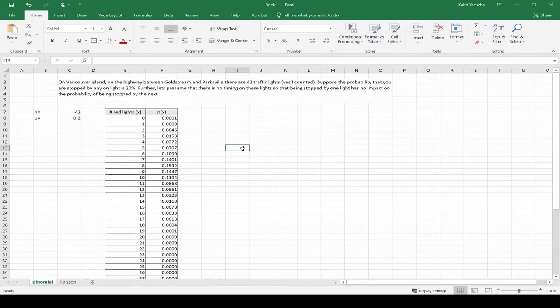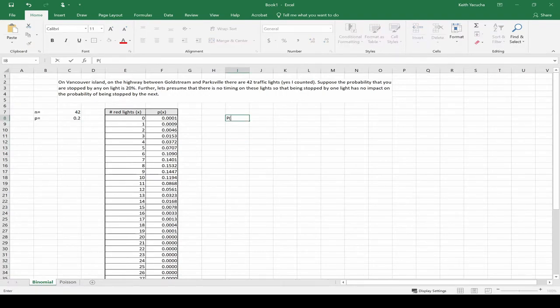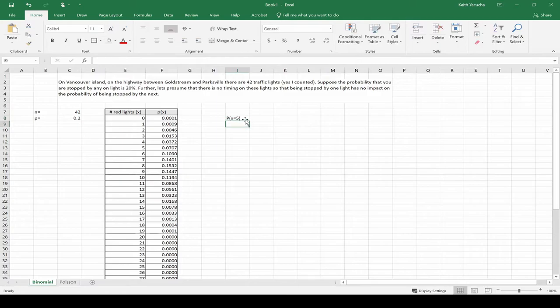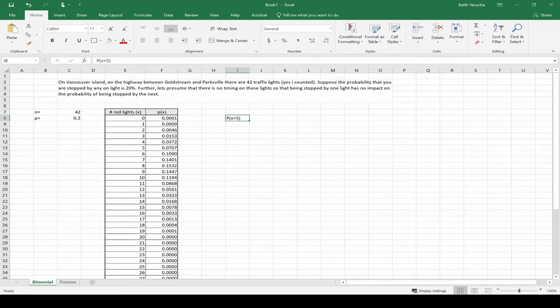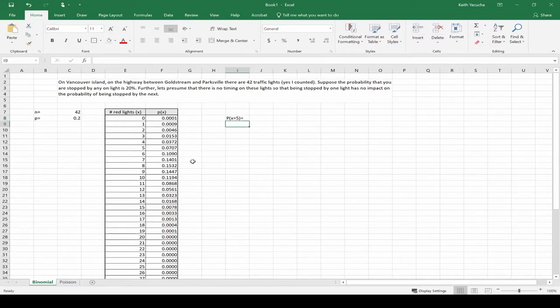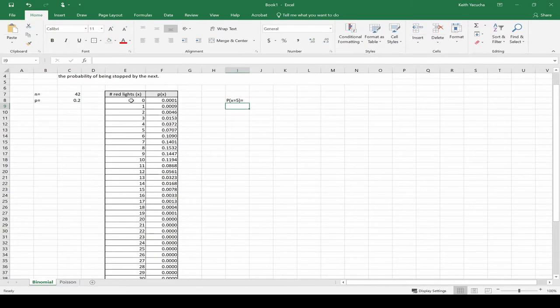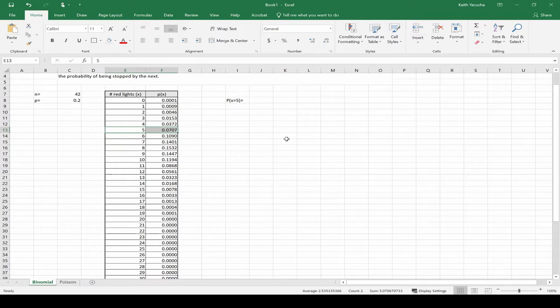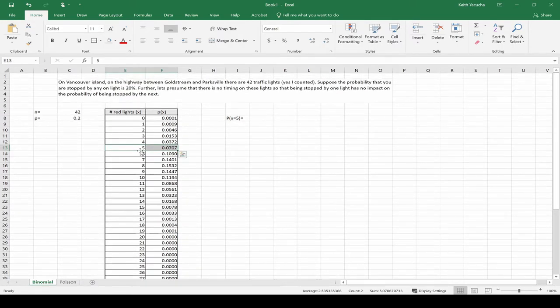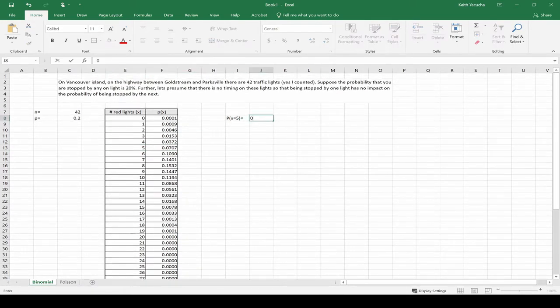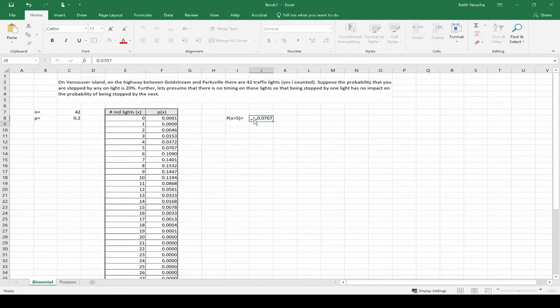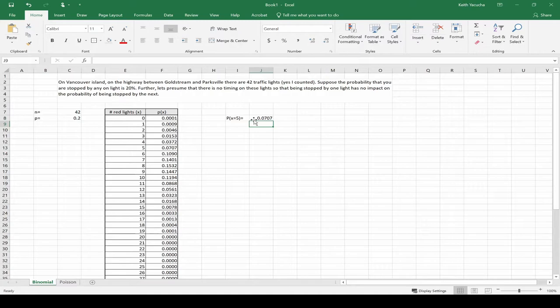And now it's quite easy to work out different probabilities. Say we want to know, what is the probability that we get five red lights? The probability we get five red lights, we go down, we find five, and there we go: 0.0707. So 7% chance we get five red lights.